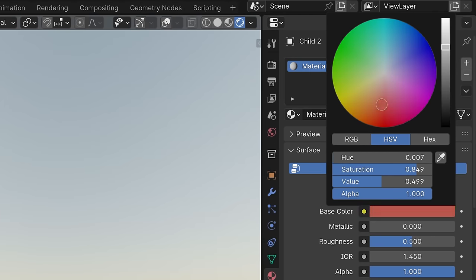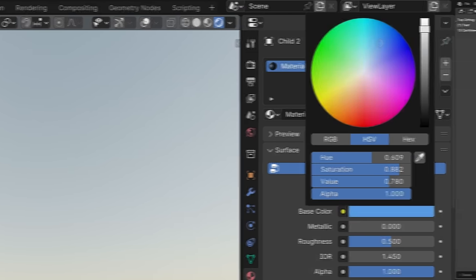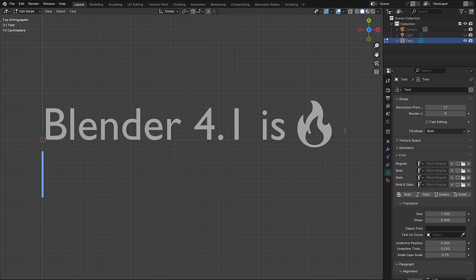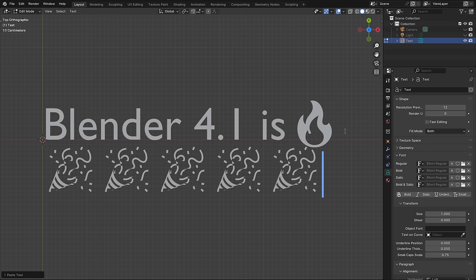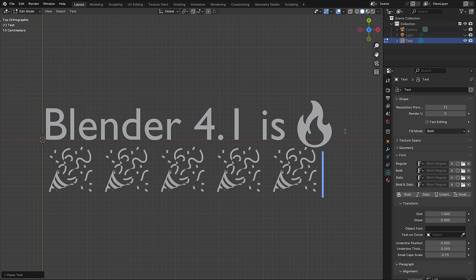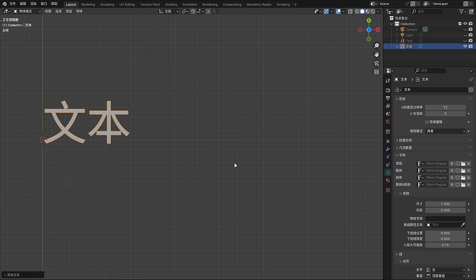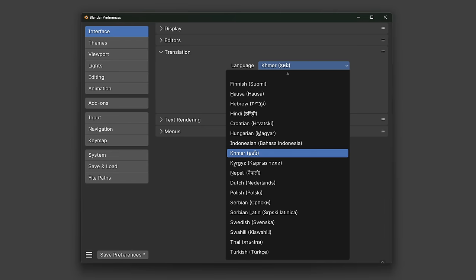The new color picker handles now look real thick instead of like tiny dots. Text object fonts now use fallback fonts, meaning that non-English characters and emojis are supported out of the box. Also the word text that's default on new text objects now matches the translation, and there's a new Cambodian translation.